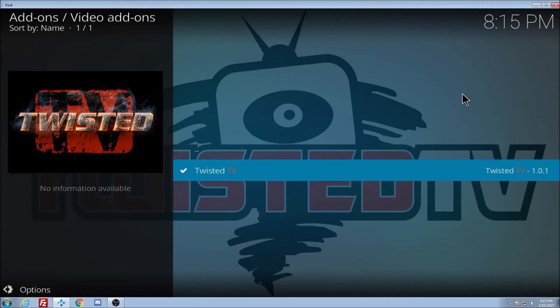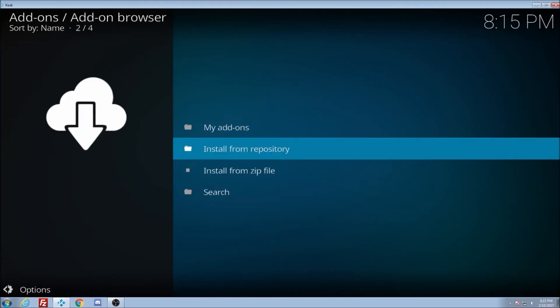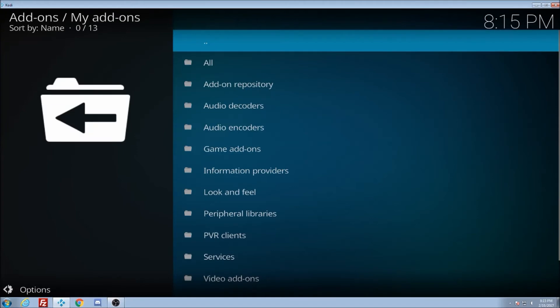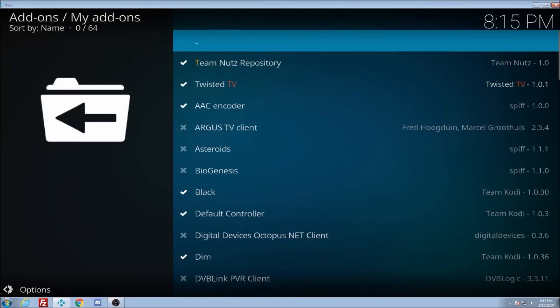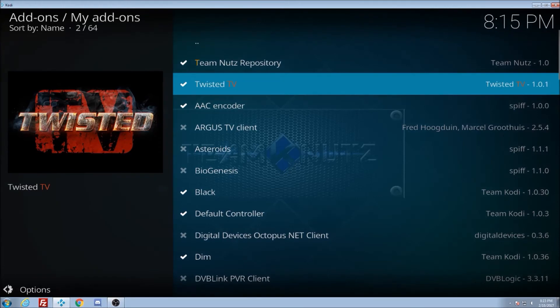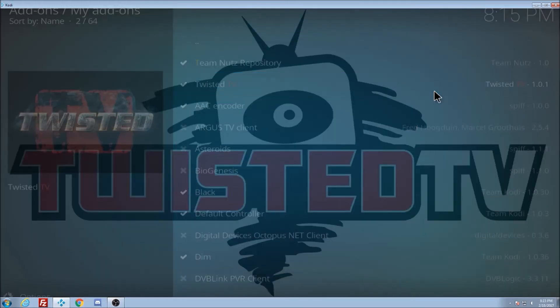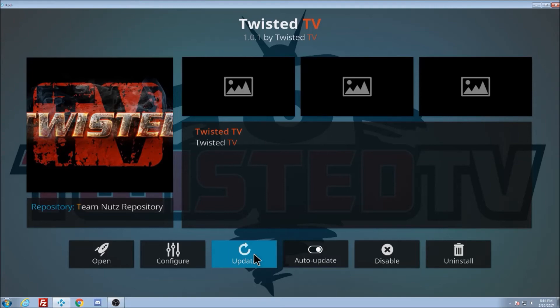Now you have to put in your username and password. So we're going to back all the way back out here. And it's really easy to go from here. My add-ons all go to Twisted TV. Click the context message or click on it. And you see here you have these options. Go to configure.